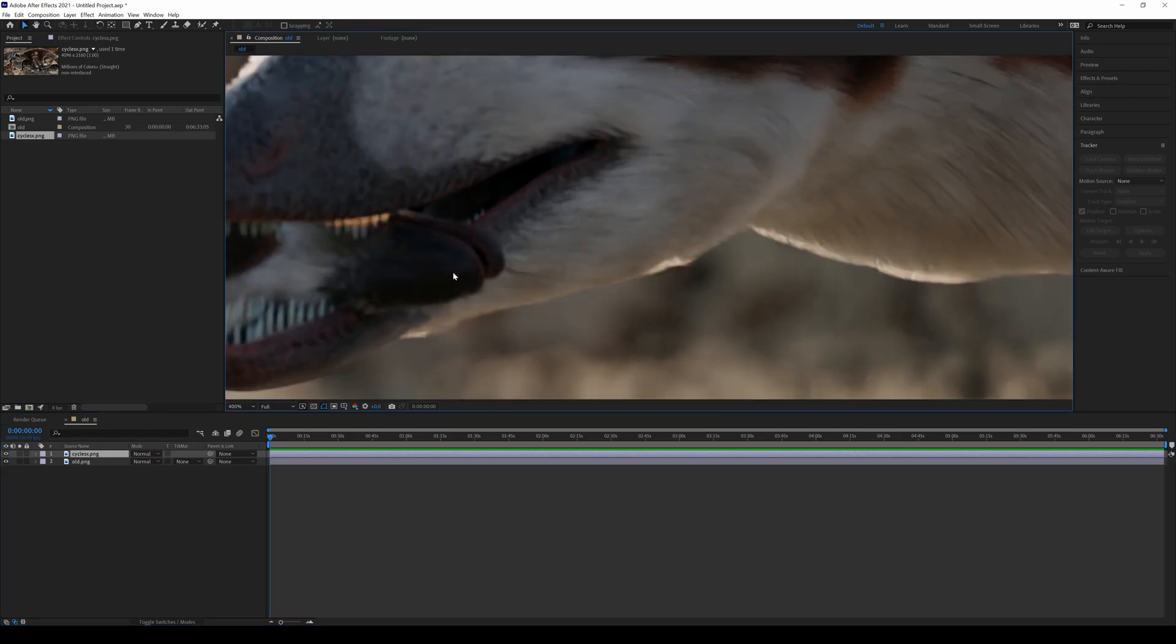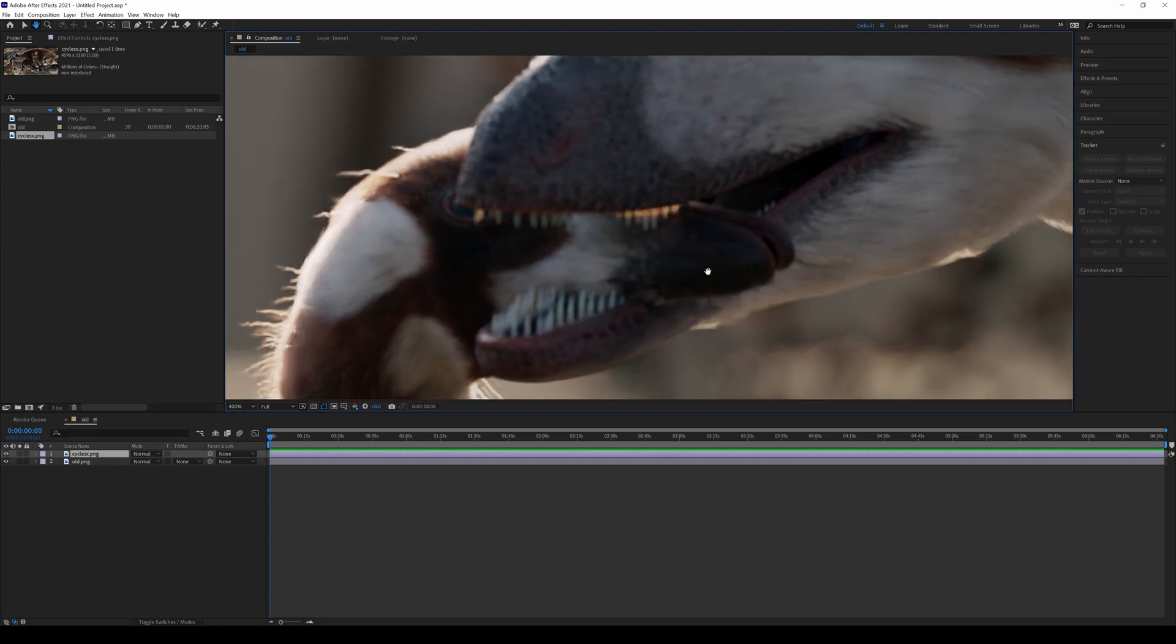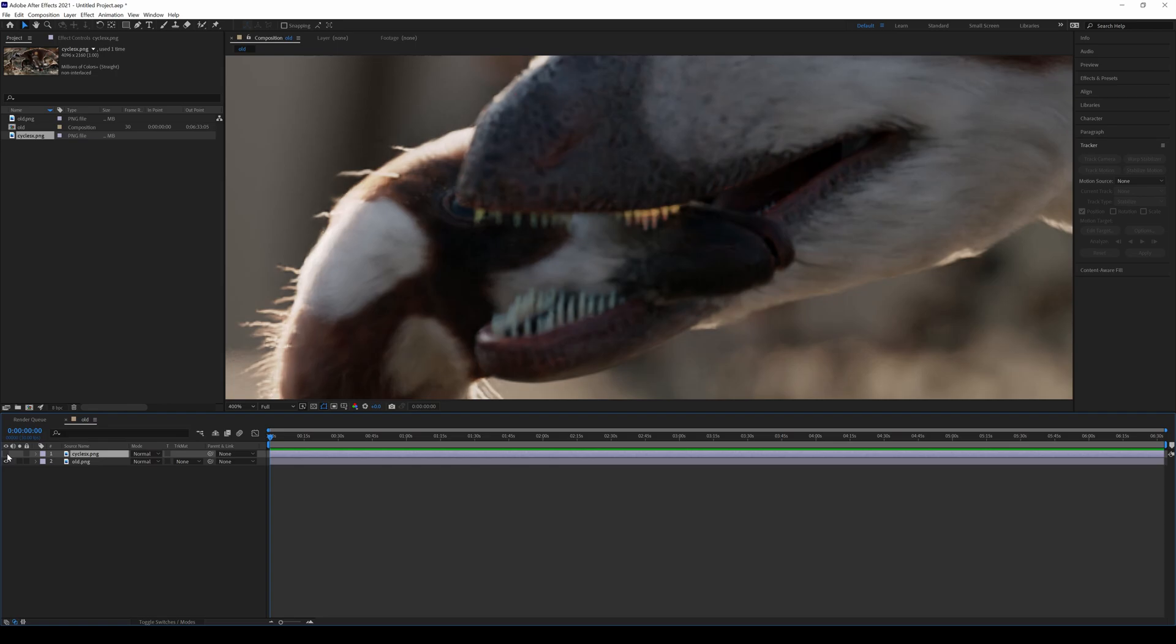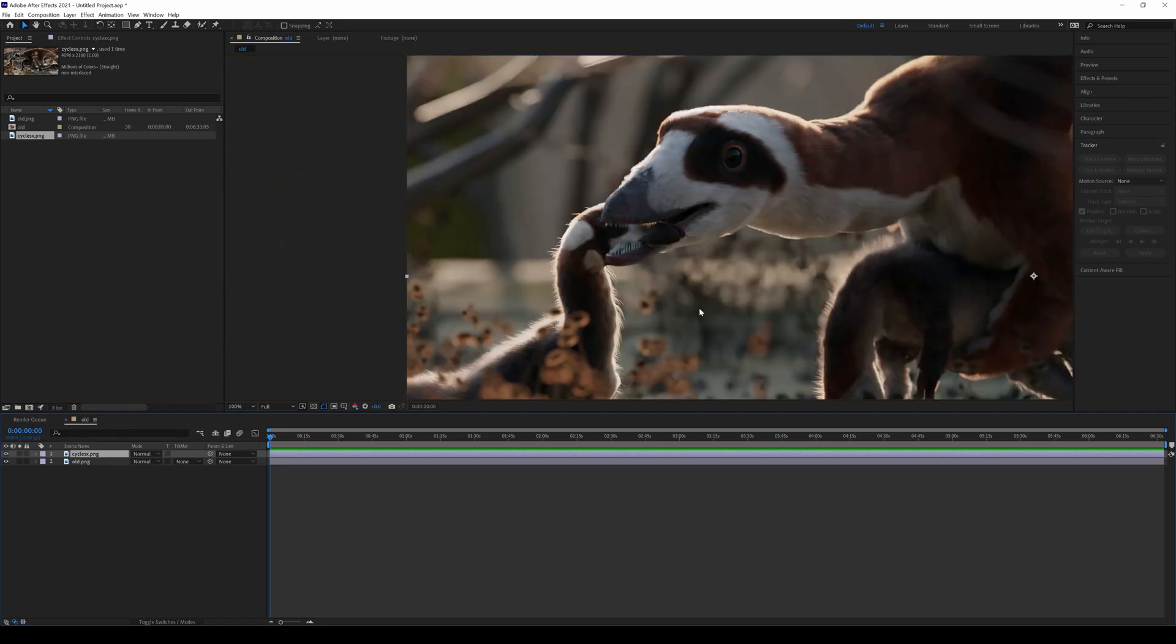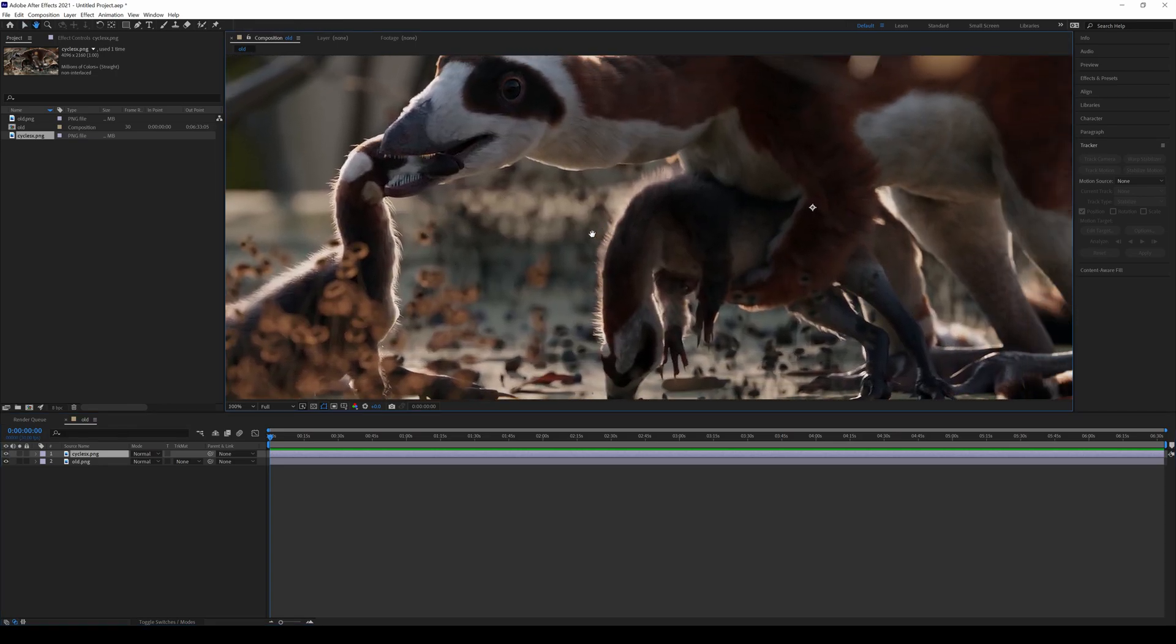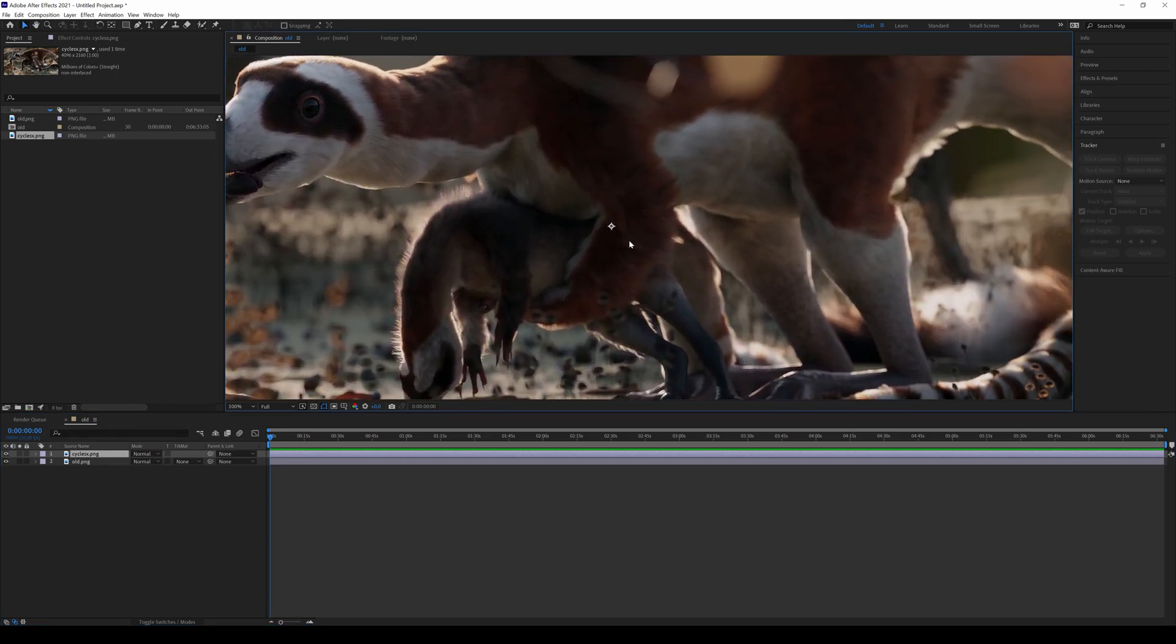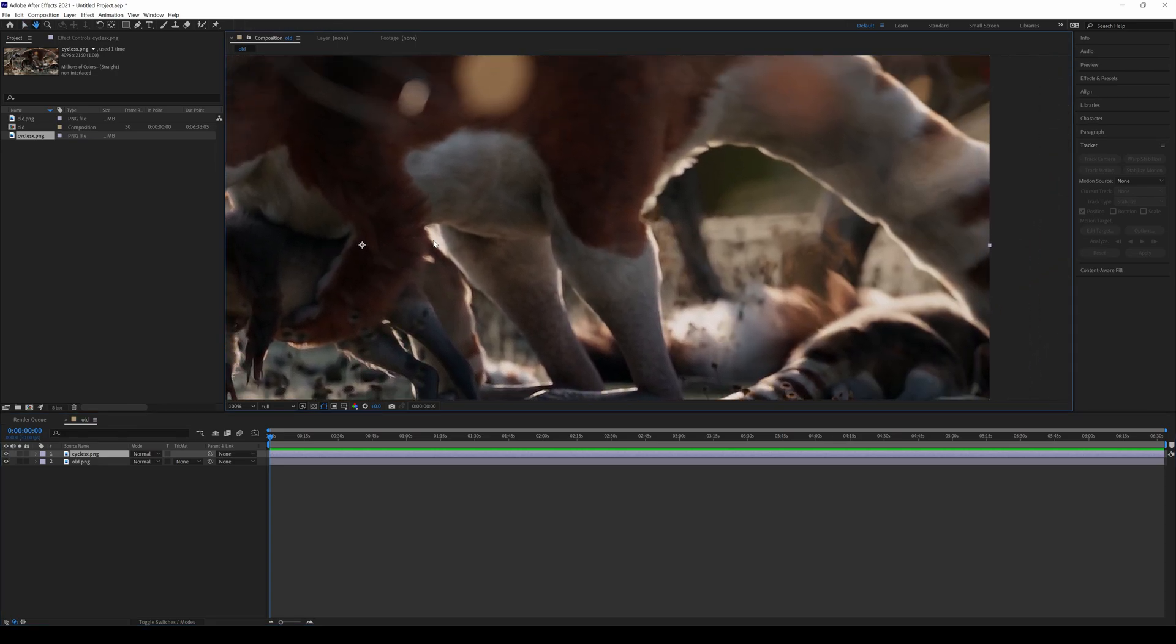But you can actually see the line on the eyes as well. Wow, I didn't expect that to be that drastic. So that's the new Cycles, old Cycles. Super cool, so it looks like it's improving the image as well. Wow.